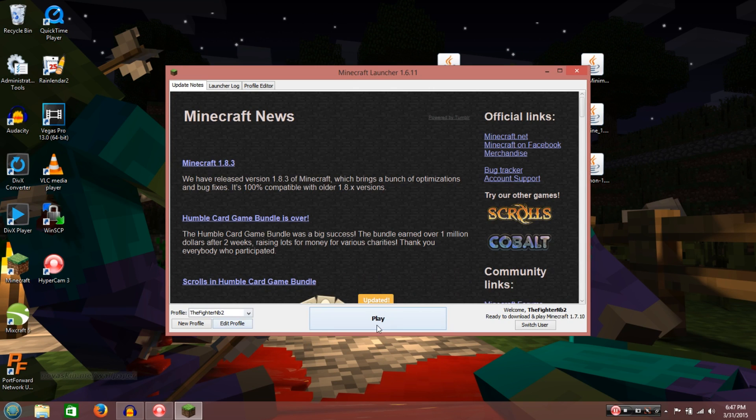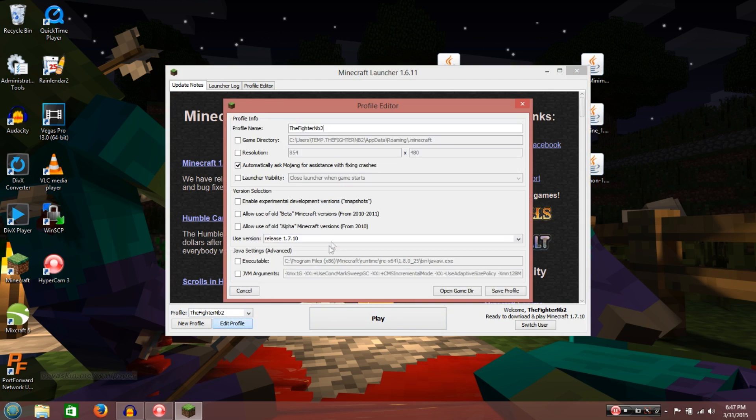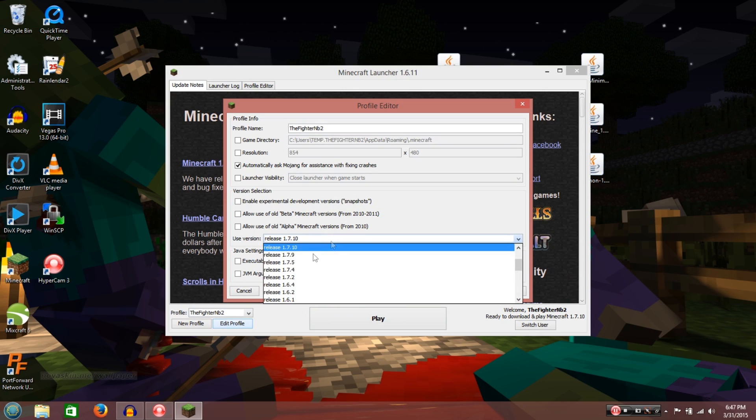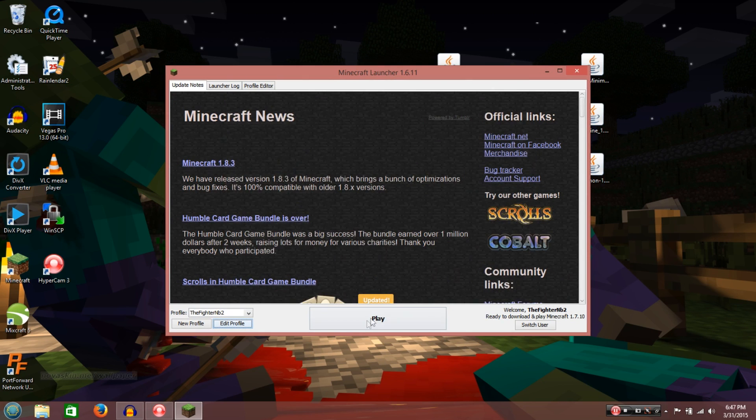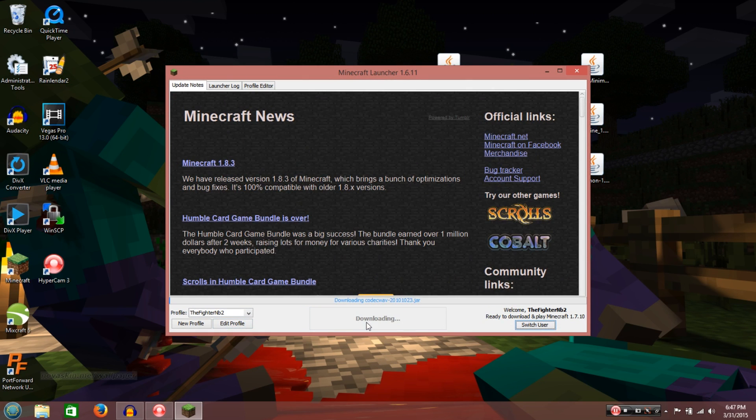Alright. So, once Minecraft is up and running, you're going to want to go to your profile, edit it, and make sure it's on 1.7.10, okay? Just like that alone. And you're going to play it.